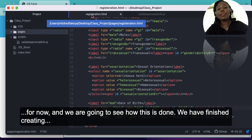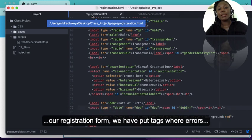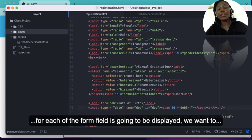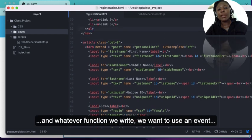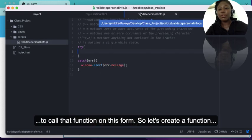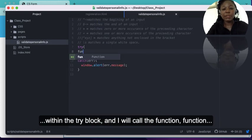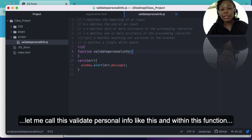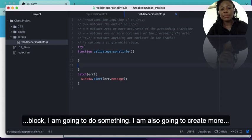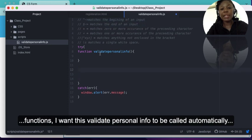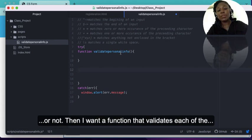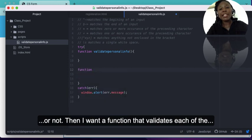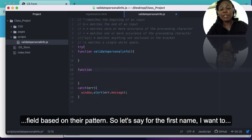We have finished creating our registration form and have put span tags where errors for each form field will be displayed. We want to now write a function in the JavaScript file and use an event to call that function on this form. Let's create a function within the try block — I'll call it validatePersonalInfo. Within this function block I'm also going to create more functions. I want validatePersonalInfo to be called automatically when the form is submitted to check whether the inputs are empty or not.